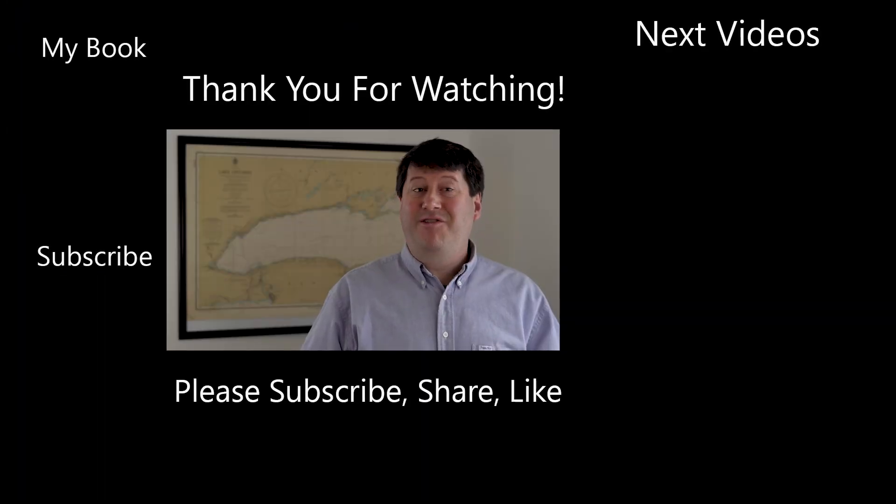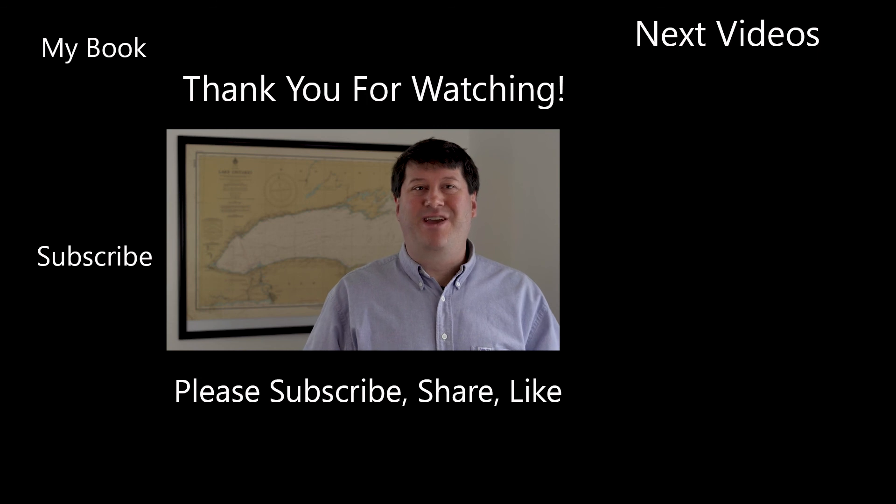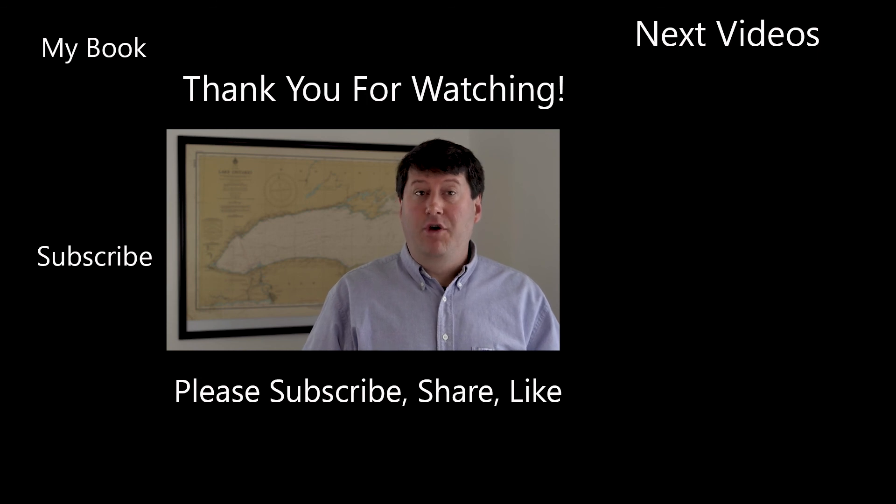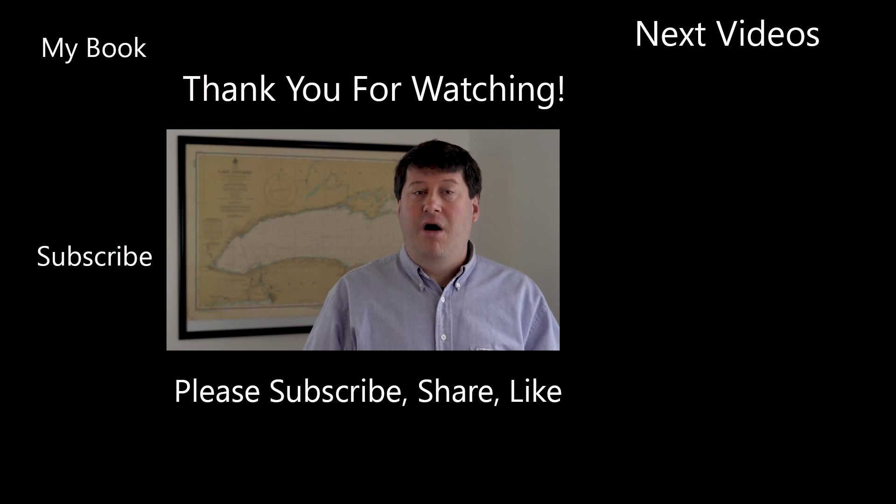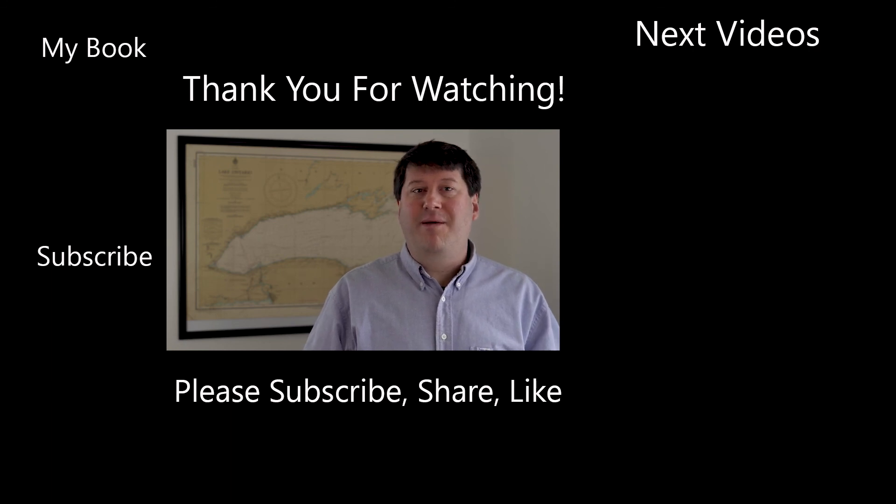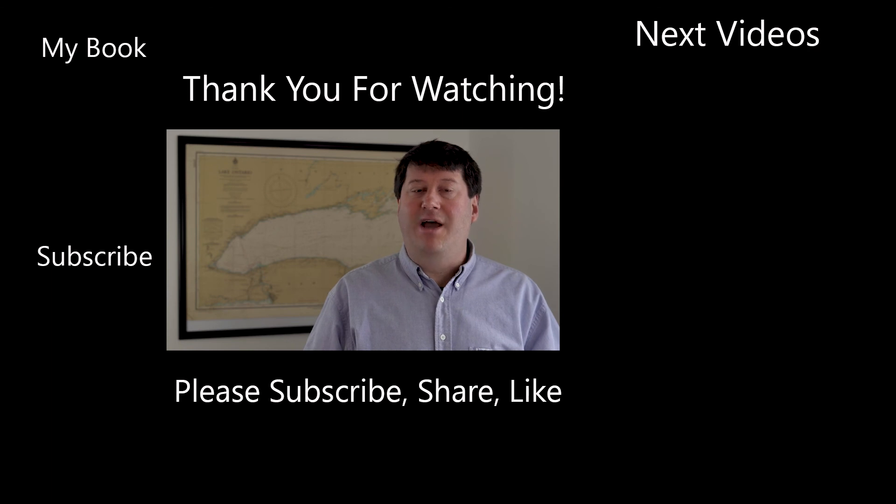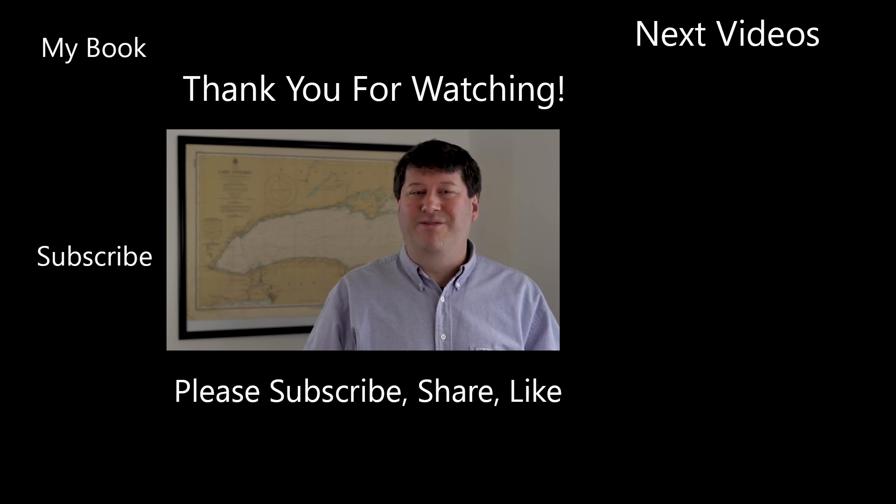Hi, this is Brian Tomaszewski. If you enjoyed this video, be sure to like, comment, and share this video. Also, please consider subscribing to this channel and clicking the notification icon to stay up to date on new videos from this channel. Thanks for watching.